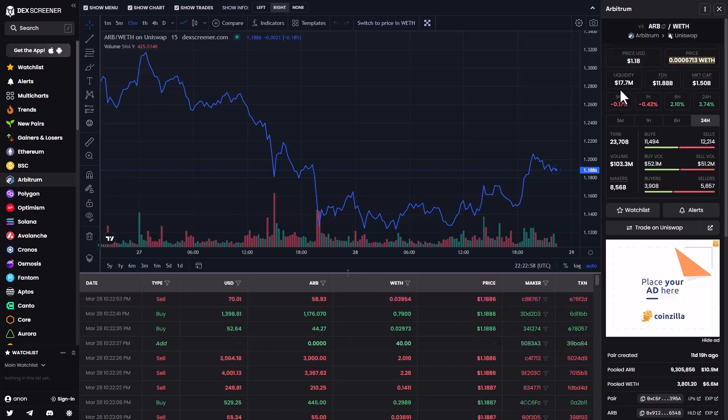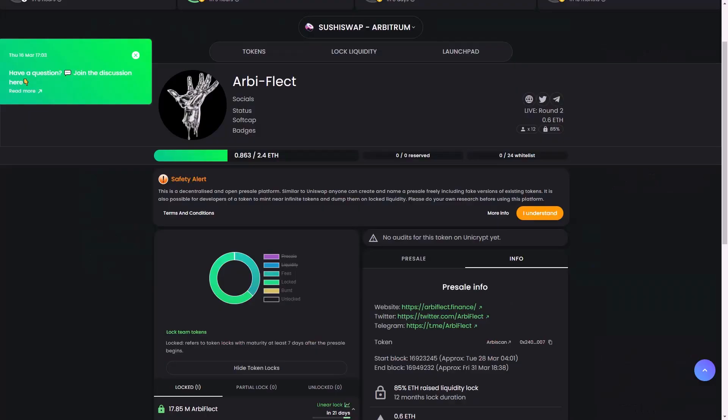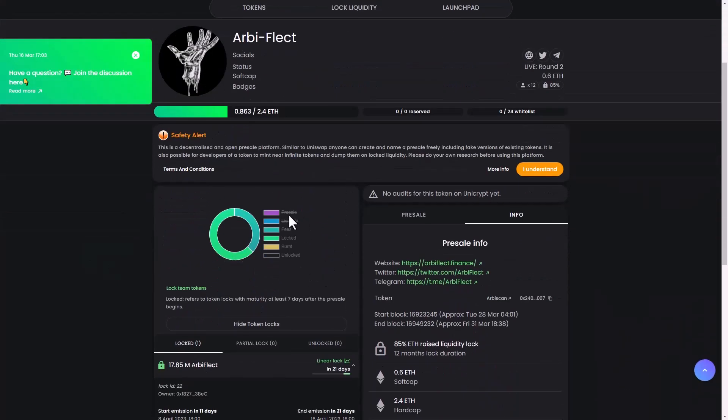You can see the difference between the market. Here guys, you can also see the pre-sale is more than 53% and the liquidity is more than 44%.